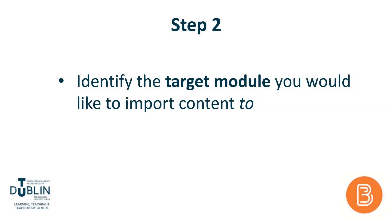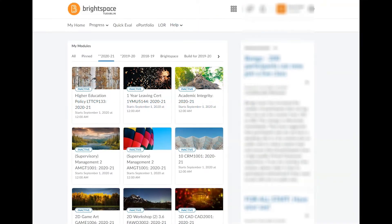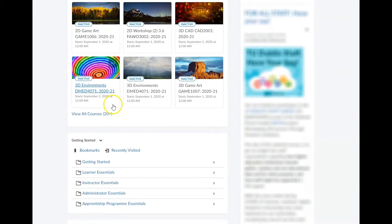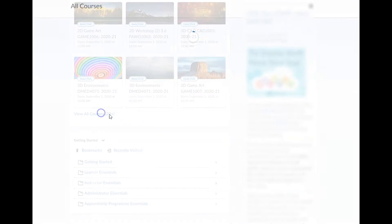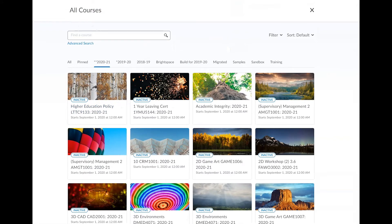Next, you'll need to identify your target module, which is the module that you want to import content into. The modules that you're enrolled on for the current academic year or semester will be available from the My Modules widget or the All Courses page. If one of your modules isn't accessible to you, this is likely due to a discrepancy in banner and you may need to be enrolled manually. To do so, please contact City Campus IT Support.